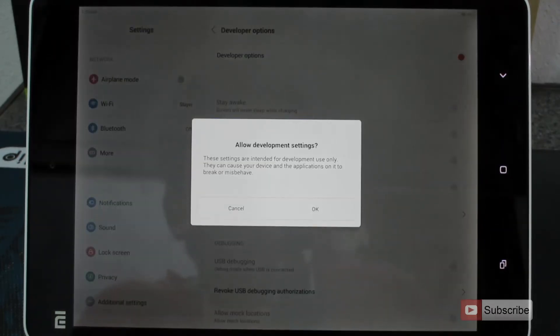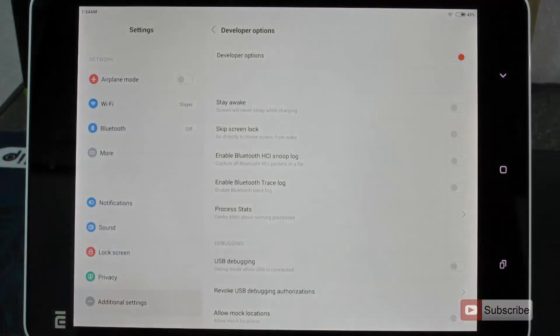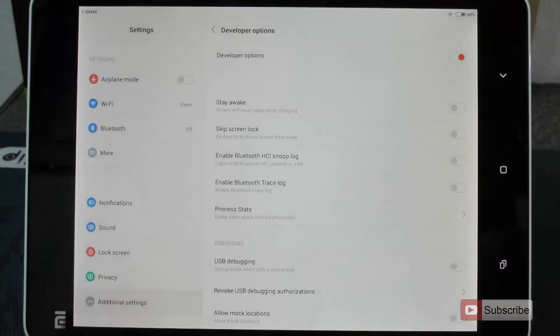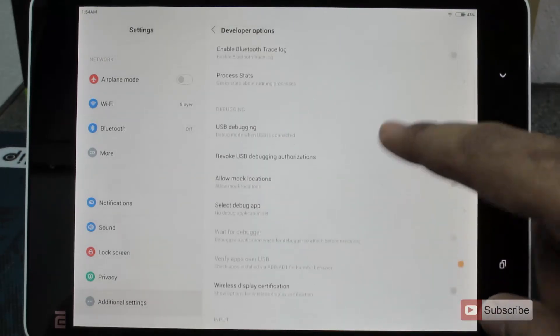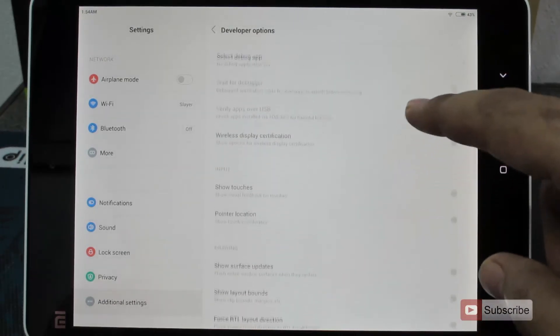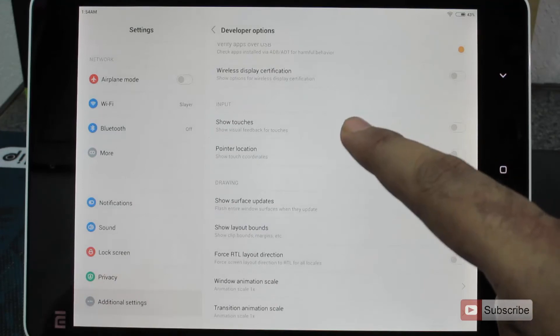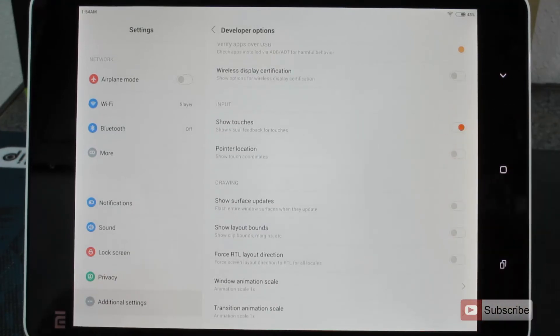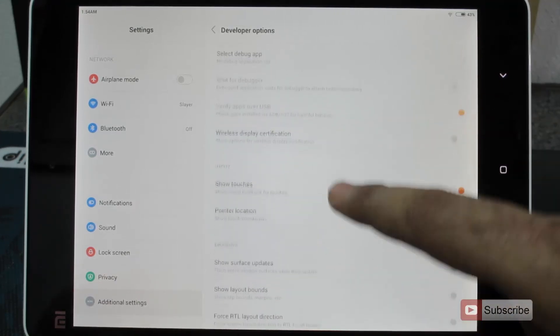And if you want to display the touch points on the screen of the Mi Pad, then you have to enable the developer options. And if you scroll down, you will see an option that says show touches. So just click on this, and you will be able to see the touch point.